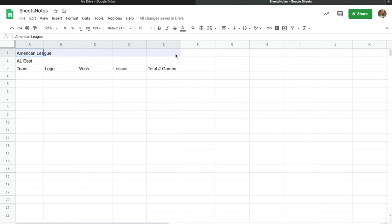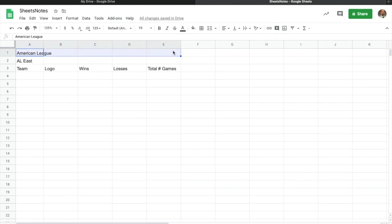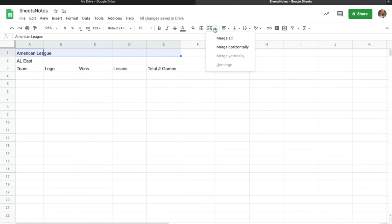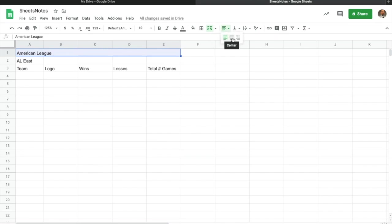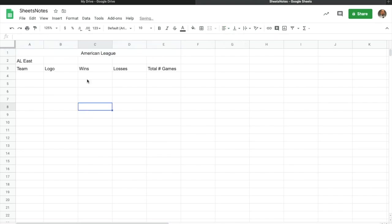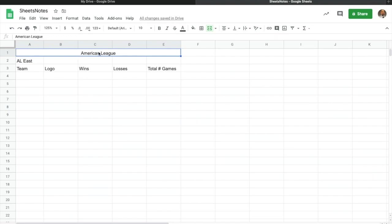This is as many columns as I'm going to use — five different columns. I want 'American League' to go all the way across, so I highlight from column A all the way over, holding down my mouse to cover the entire row. Then I go up to Merge Cells, click the down arrow, and go to Merge All. I also want to center this, so I go to Align and choose Center.